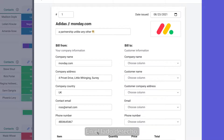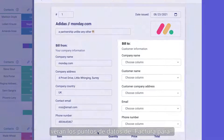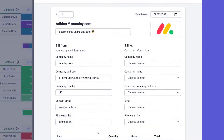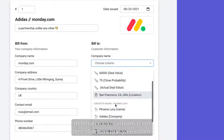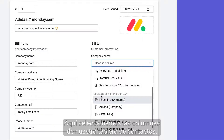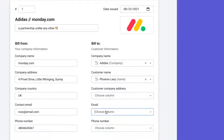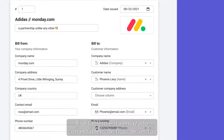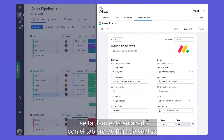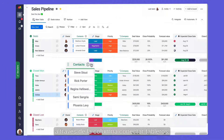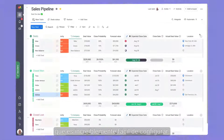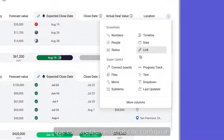Next, on the right side you'll see the bill-to data points. For these fields you'll need to include information from columns that already exist. Here we select columns from our contacts board, which is linked to our sales pipeline board via the connect boards column — which is extremely easy to set up.